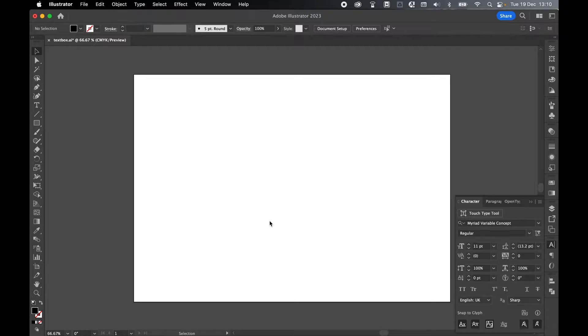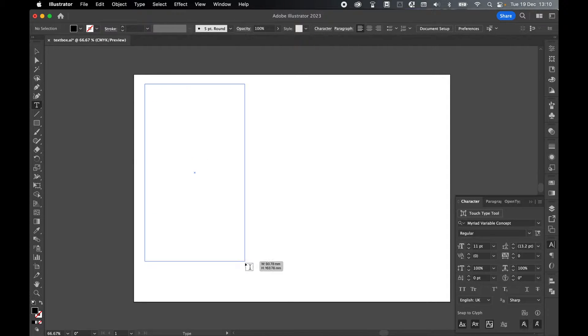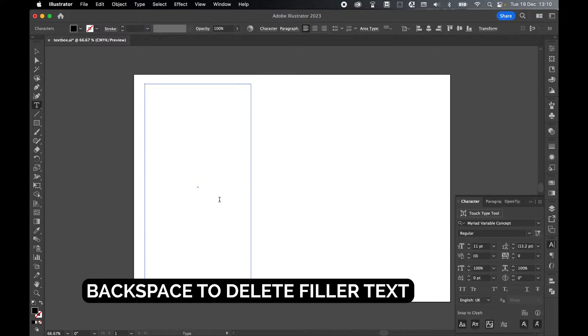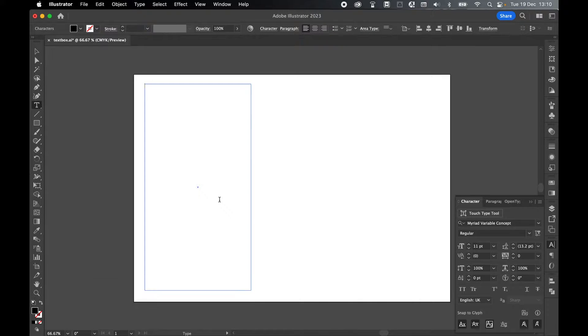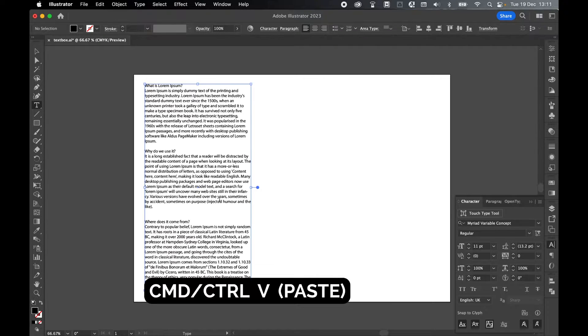Then if I come into Illustrator in a new document, come over, grab my type tool, and click and drag out a type box, release, backspace to get rid of the fill text, and I'm going to paste in my copied text. So Command or Control V to paste.